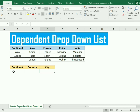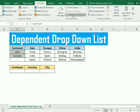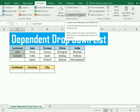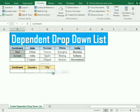For the first dropdown, which is the continent, we use the data validation function. But before that, we need to assign named ranges. For the first one, we select the whole continent column, then go to the Formulas tab and click on 'Create from Selection'. In the dialog, make sure the top row is ticked and the remaining options are unticked, then press OK.